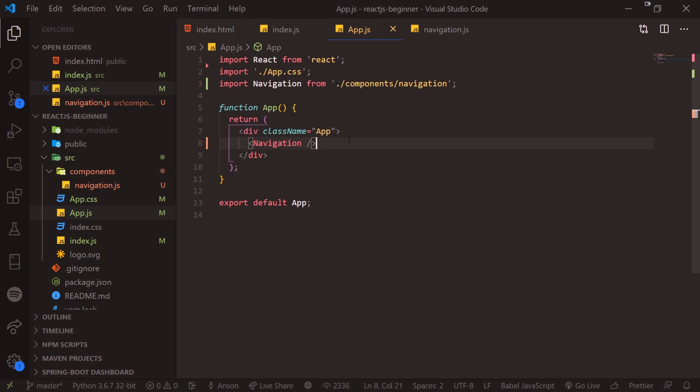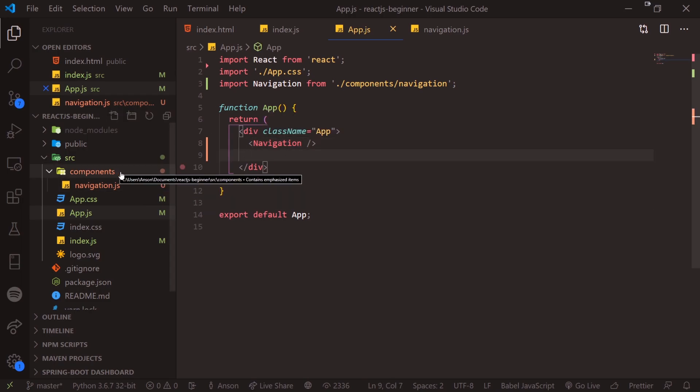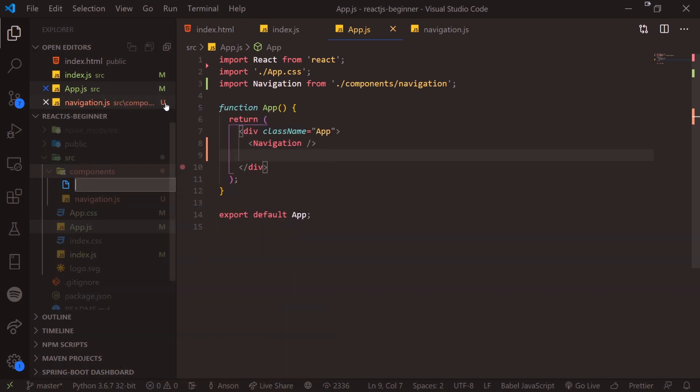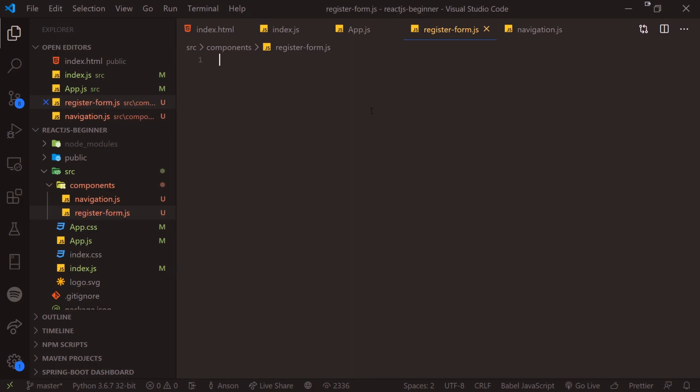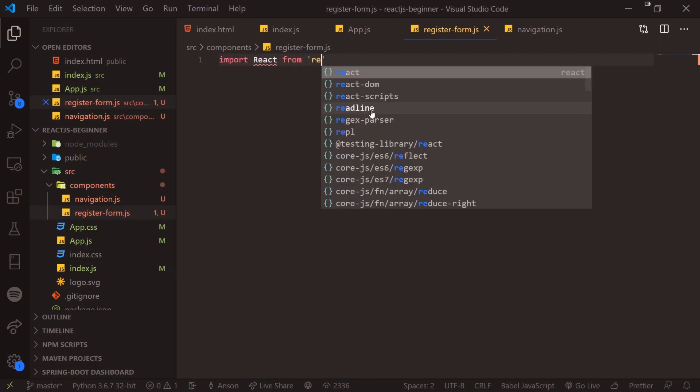So let's create one more component. Let's say I want a form for my users to type stuff in. So I'll go ahead and create a new component called register form.js. And again, we're going to import React from React.